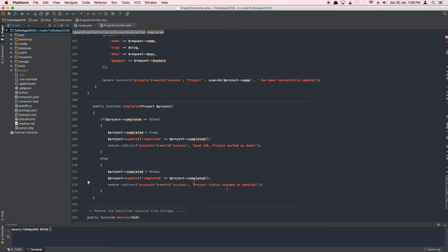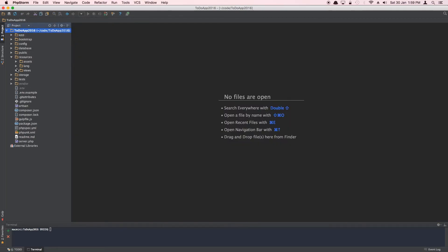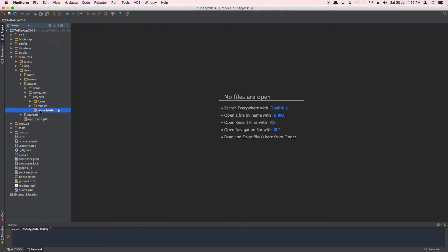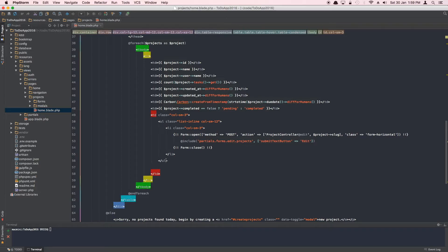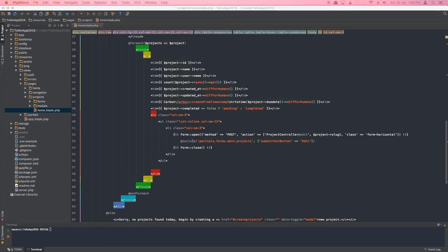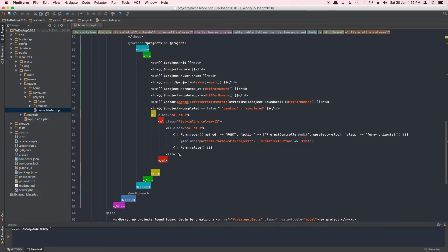That's our controller method, now registered in the routes. Next, open up the projects homepage. We'll create another button — basically a form with method PATCH. We just expand the existing list item, make a copy, and add another one.